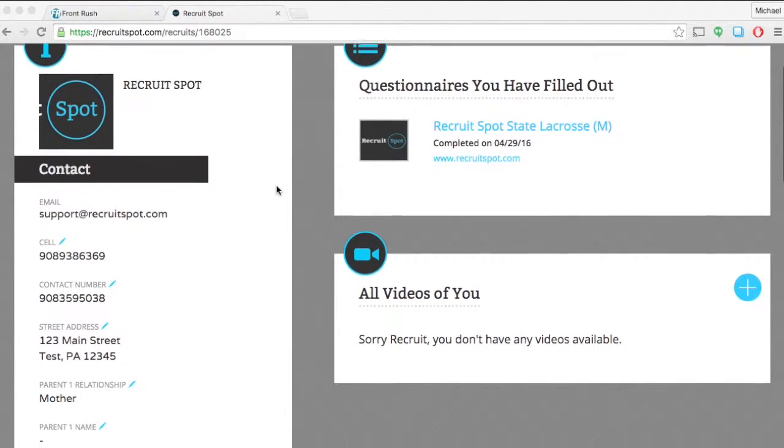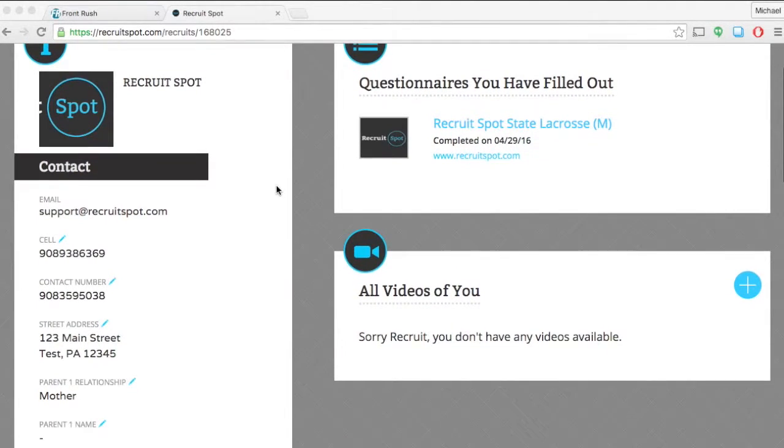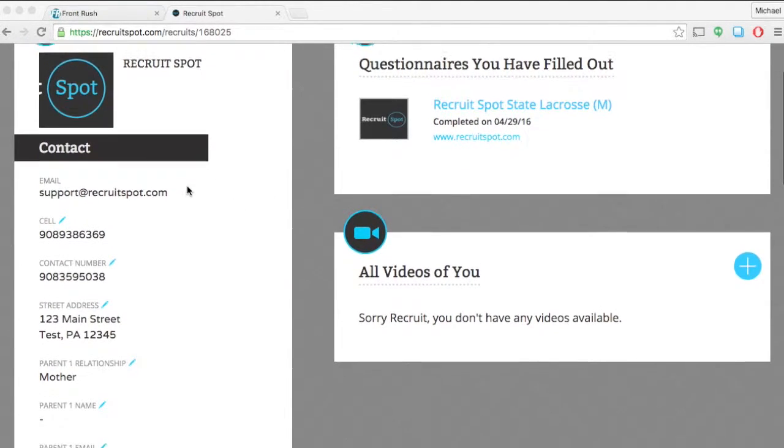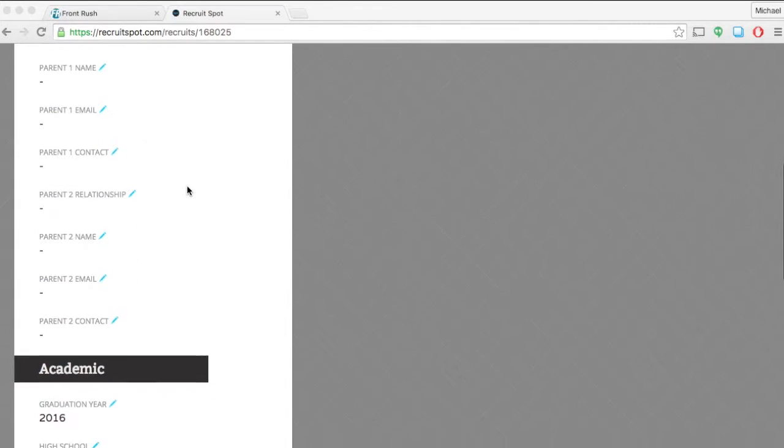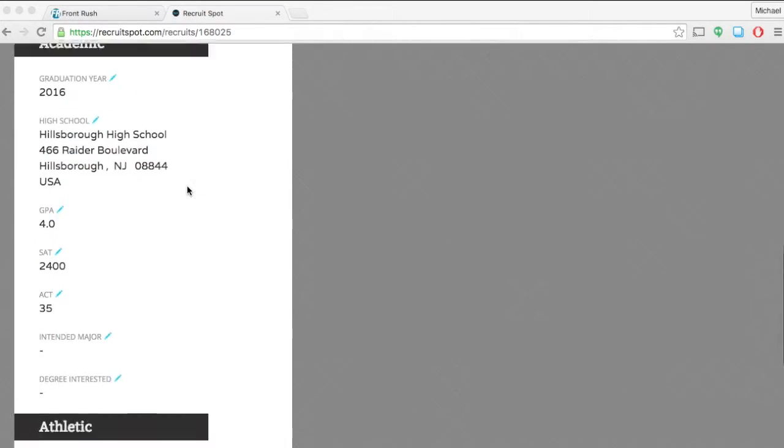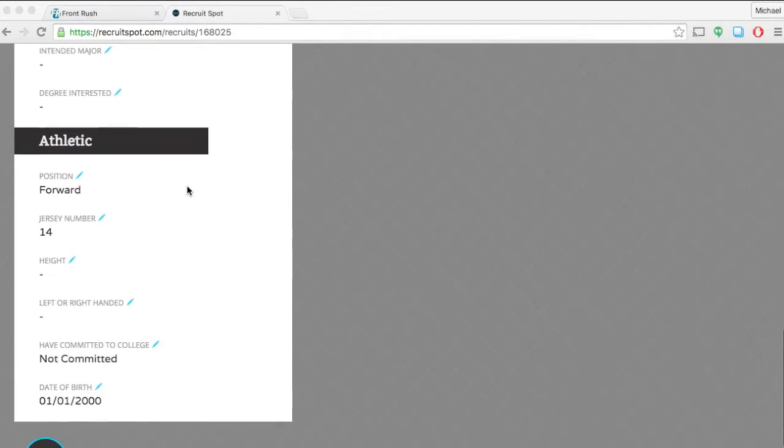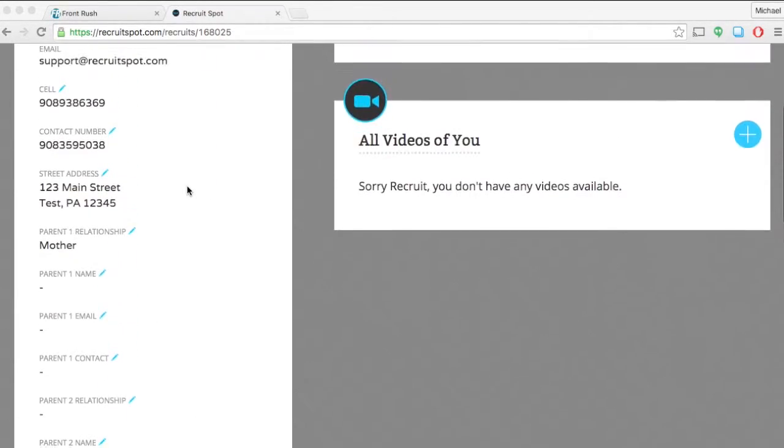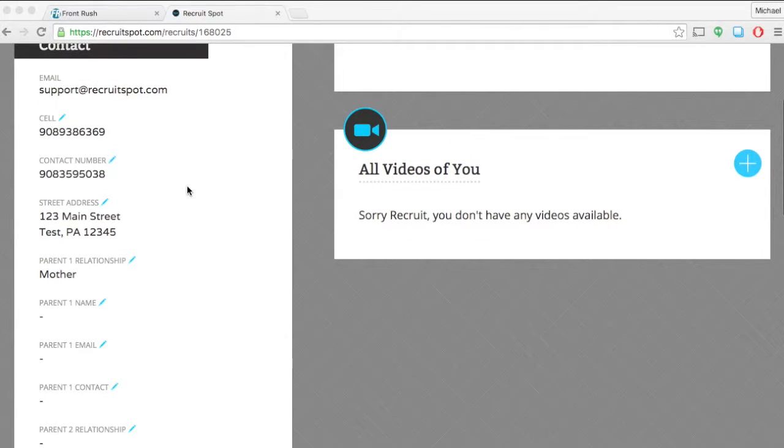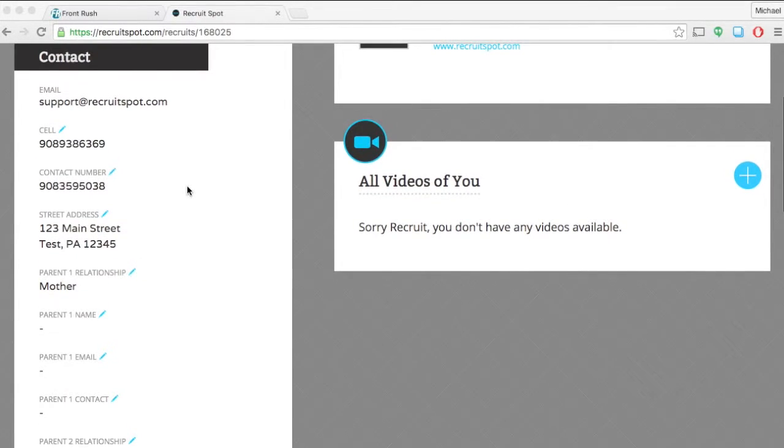The fields that are going to autofill are all of the fields you see in your left-hand column of your RecruitSpot profile. So please make sure that you go through this column and you add any new information that you would like to.